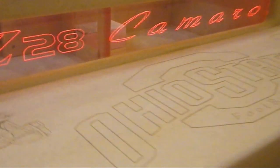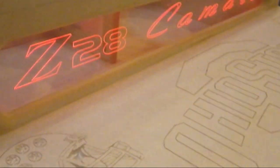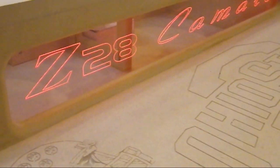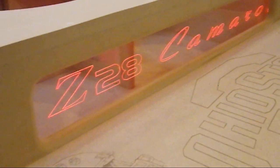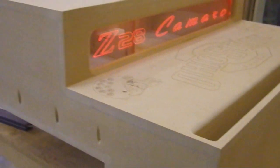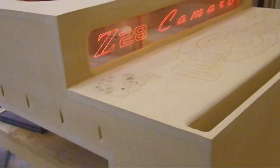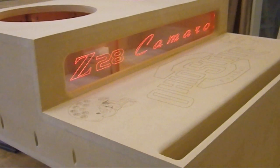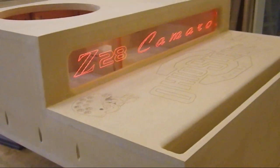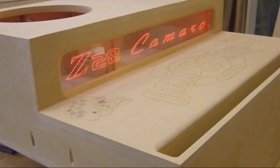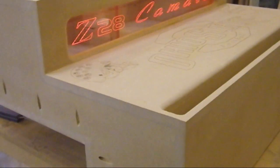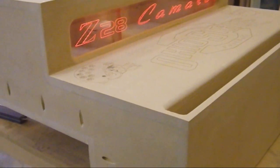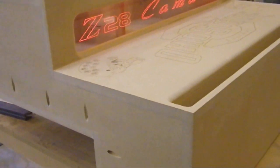Okay, so here we have another Z28 Camaro box. You've seen me make two of these before - they were both sealed, one for 215s and another one for 212s. This one is for 212s but it's ported.